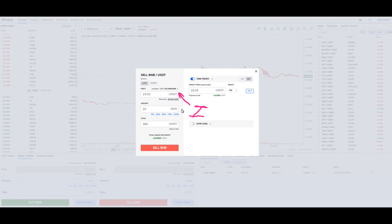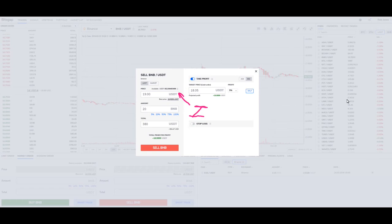Now, what happens if it starts to head towards $25 or $21? Well, you're going to miss out, because it just shoots past your price. You've sold off at $19 and it starts to turn — it starts to go back down.